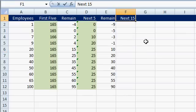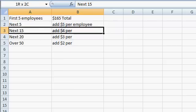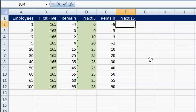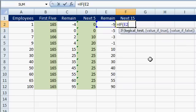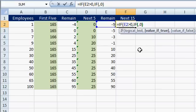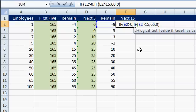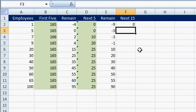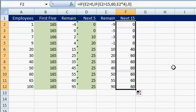So the next 15, as shown on your chart, gets charged $4 per employee. Same structure: equals IF E2 is greater than 0, then we figure out a value — otherwise put a 0. If E2 is greater than 15, just put the total value of 60, which is $4 times 15 people. Otherwise put in E2 times 4 — how many people are left times $4 apiece. Drag this down and there are our numbers.